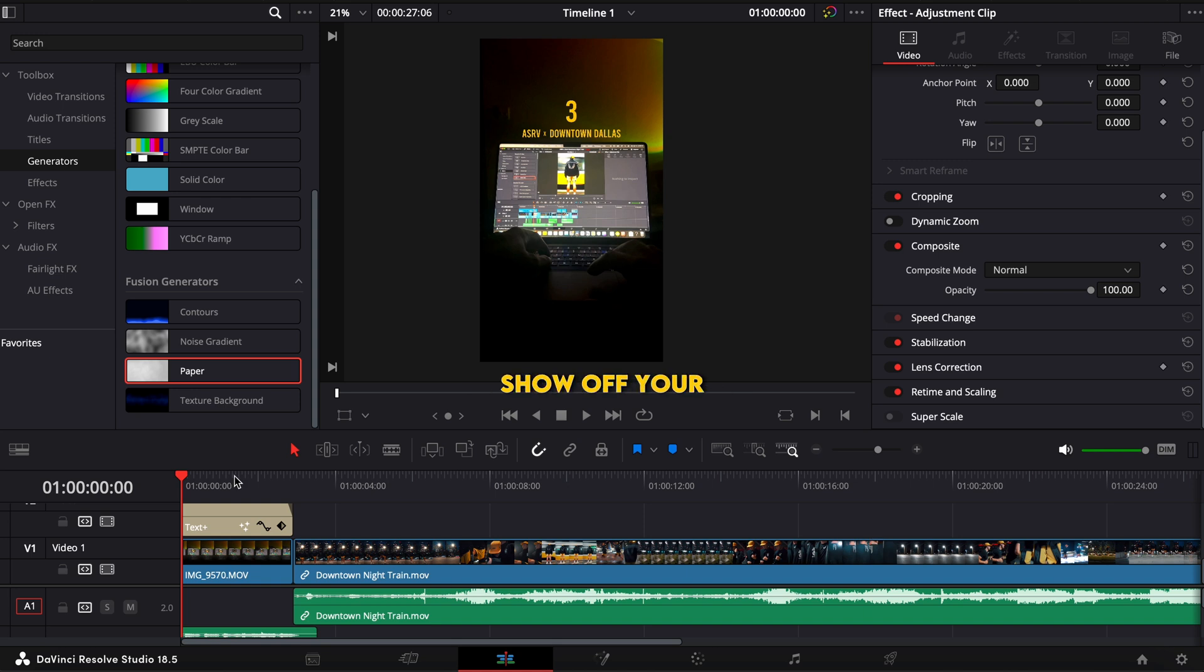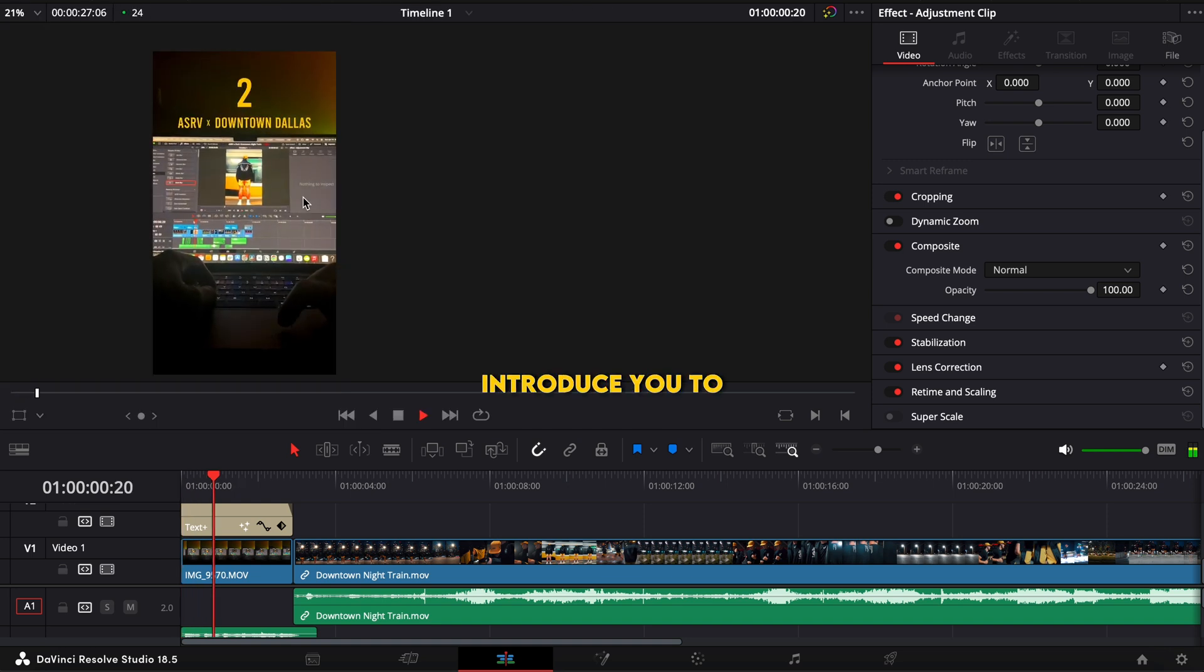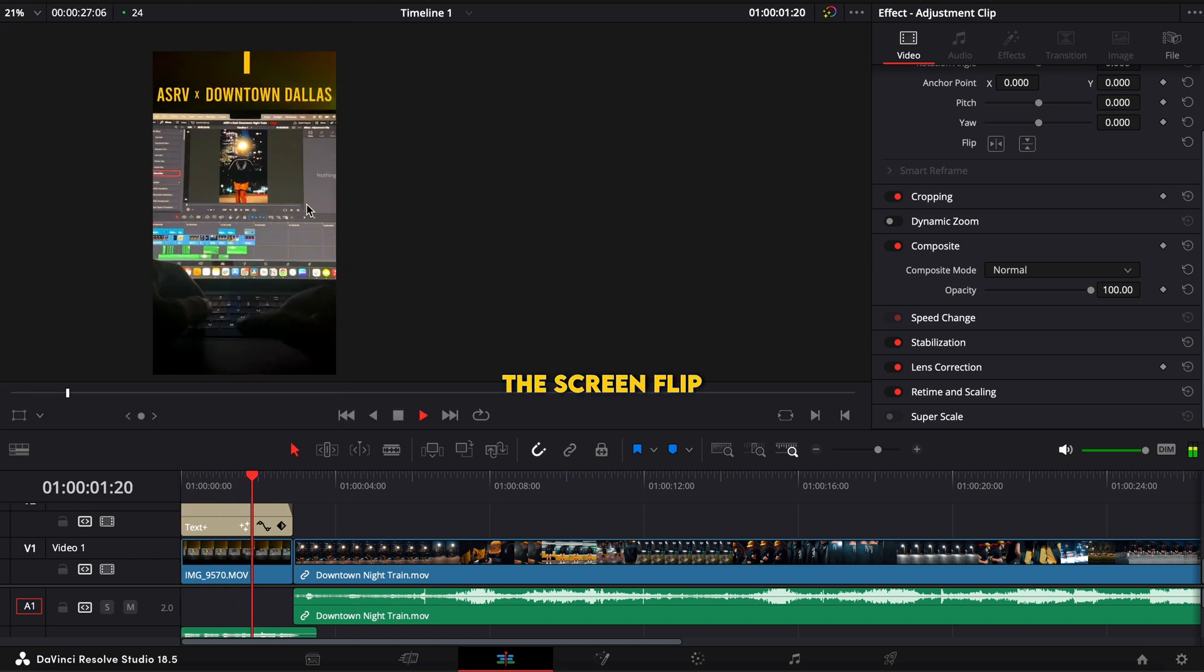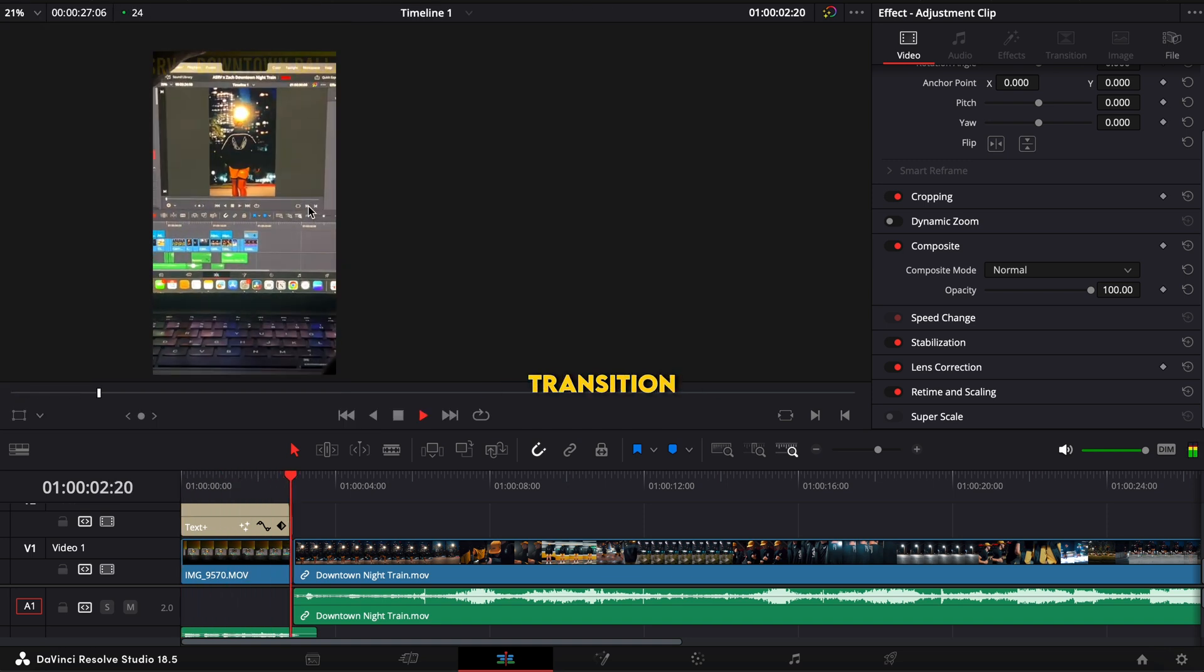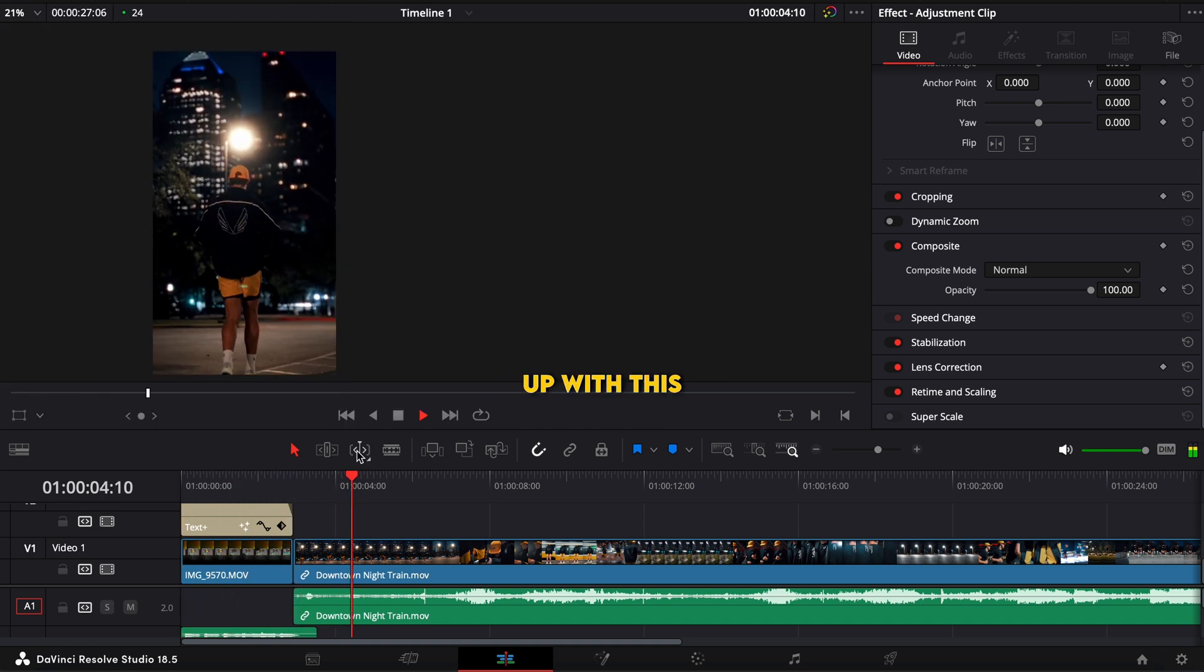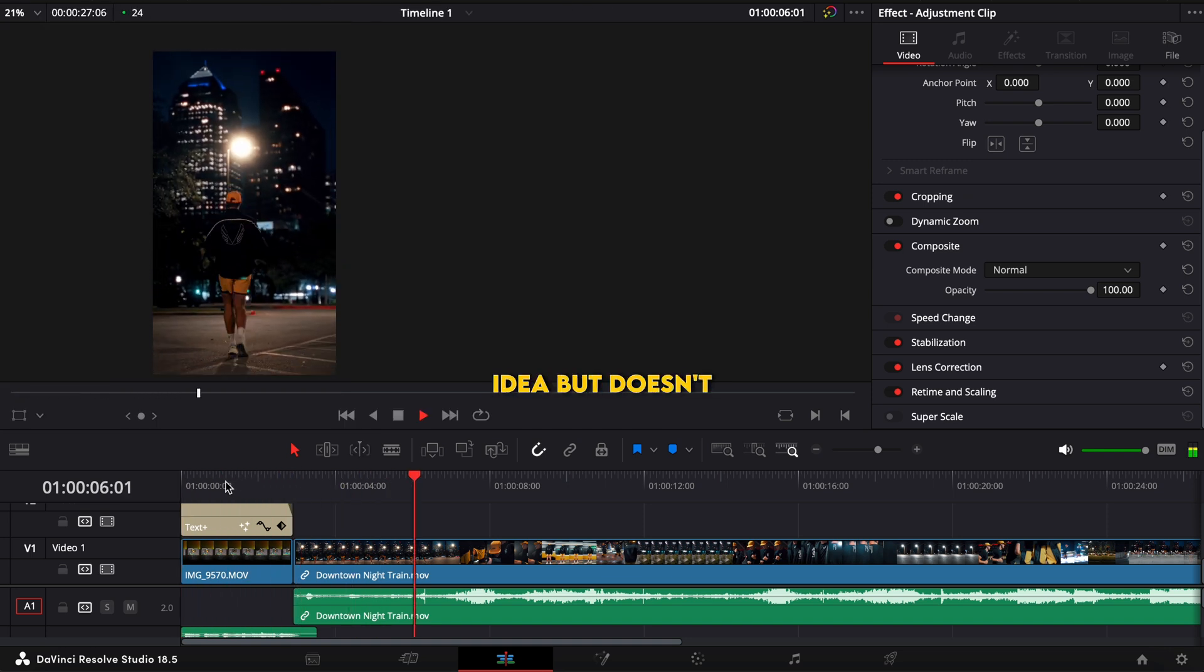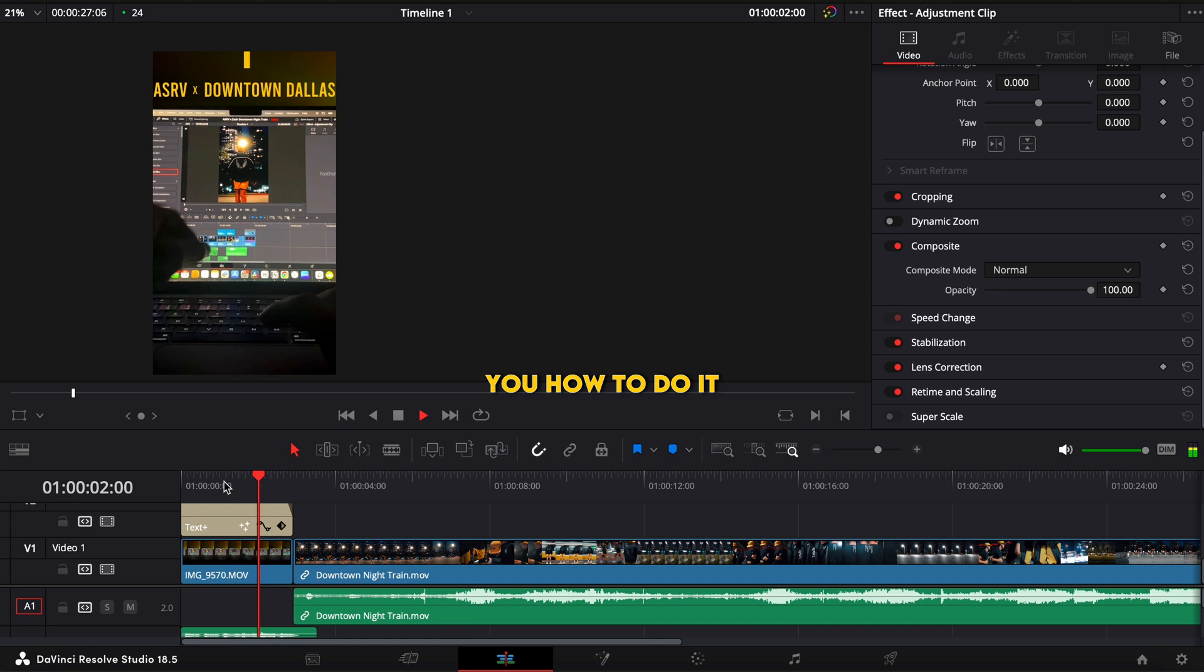But I'm going to show you a creative way to show off your work where it still feels like it's coming from the editor's perspective. So let me introduce you to the screen flip transition. Now I didn't come up with this idea but that doesn't mean I can't show you how to do it.